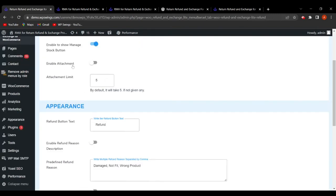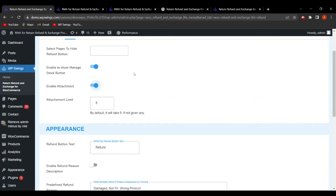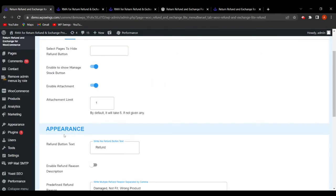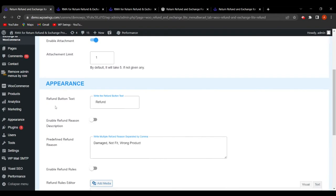The next field is 'Enable Attachment,' a great feature that allows customers to attach images when filling out the refund request form. By default, the attachment limit is set to five. The admin can configure this — for example, setting it to one means customers can only attach one file.